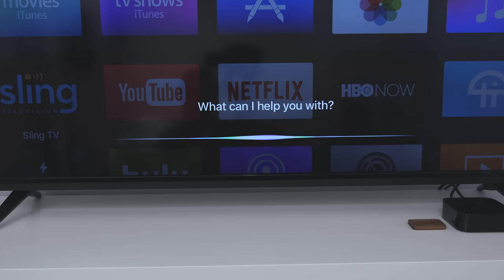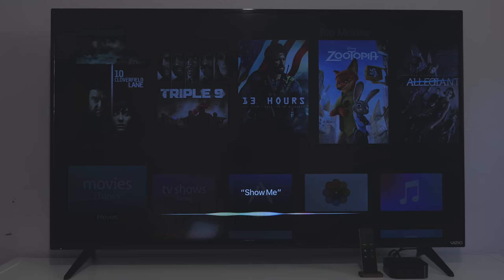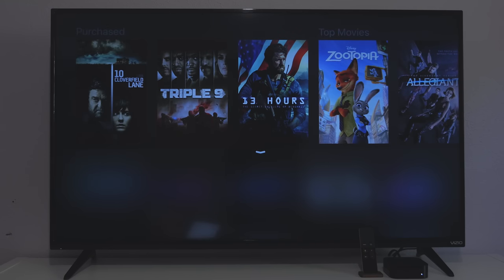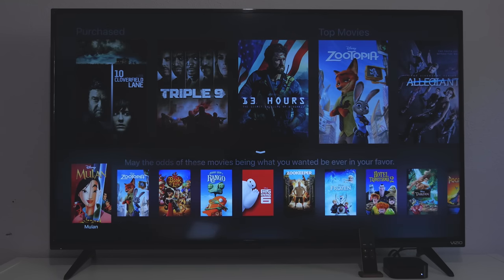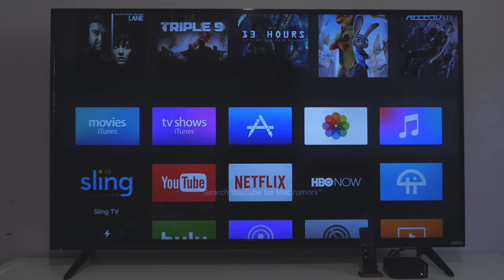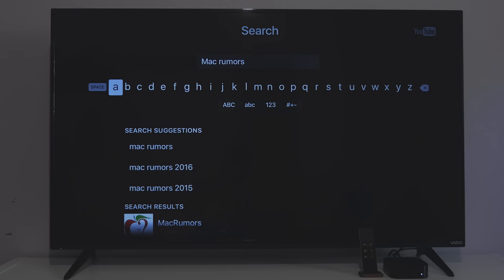Siri also got a few updates. Now you can search for movies by topic, so you can say something like find me movies with animals or documentaries about history and Siri will bring it up. Siri can also now search YouTube, so you can say search YouTube for what you want and it'll bring it up.